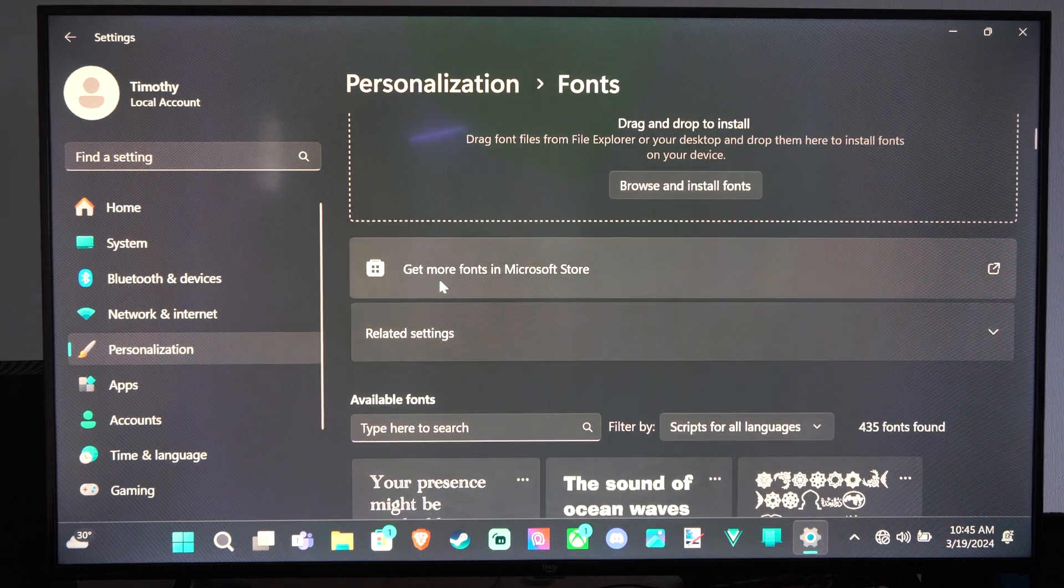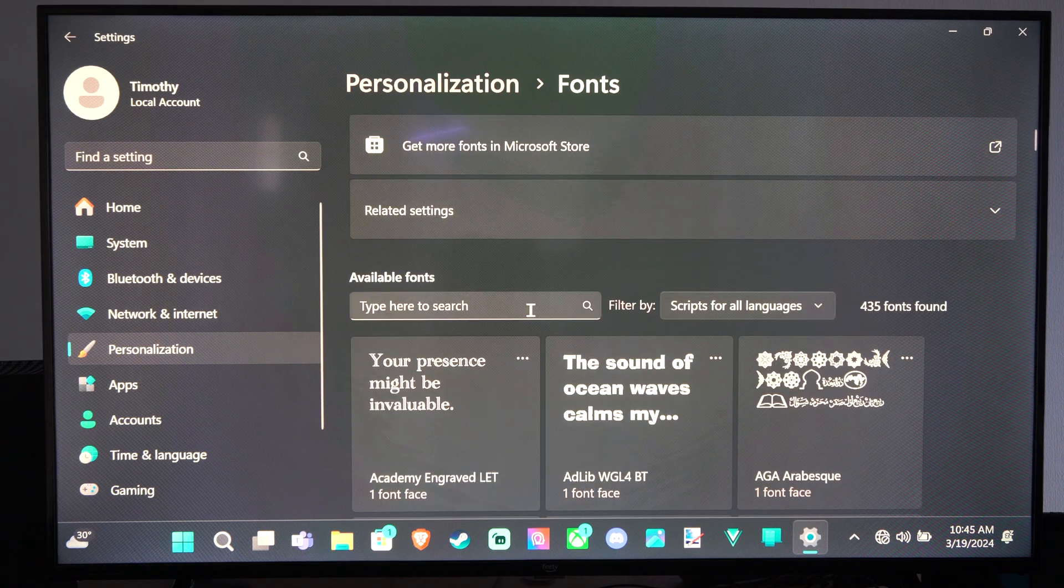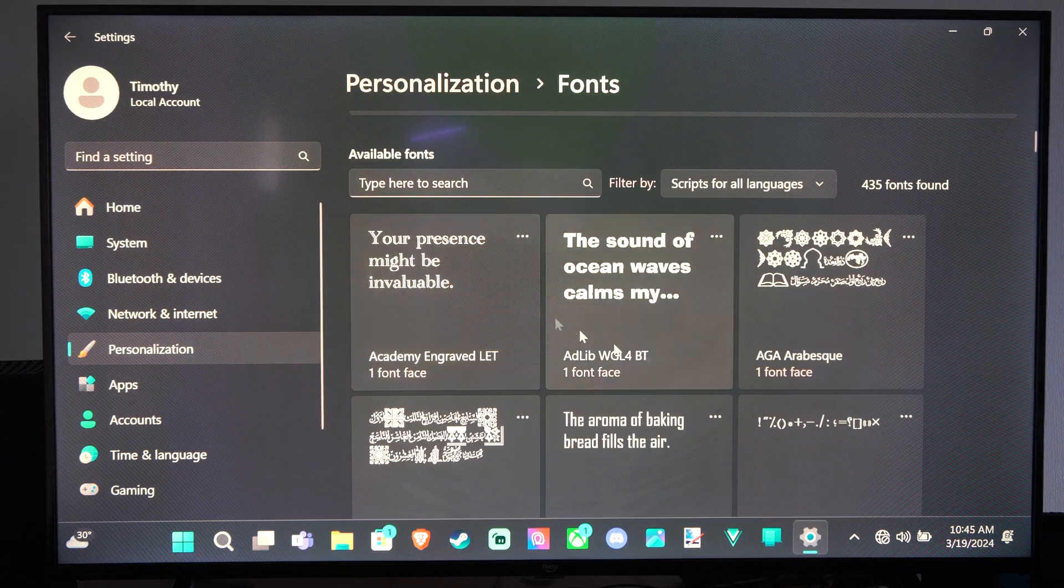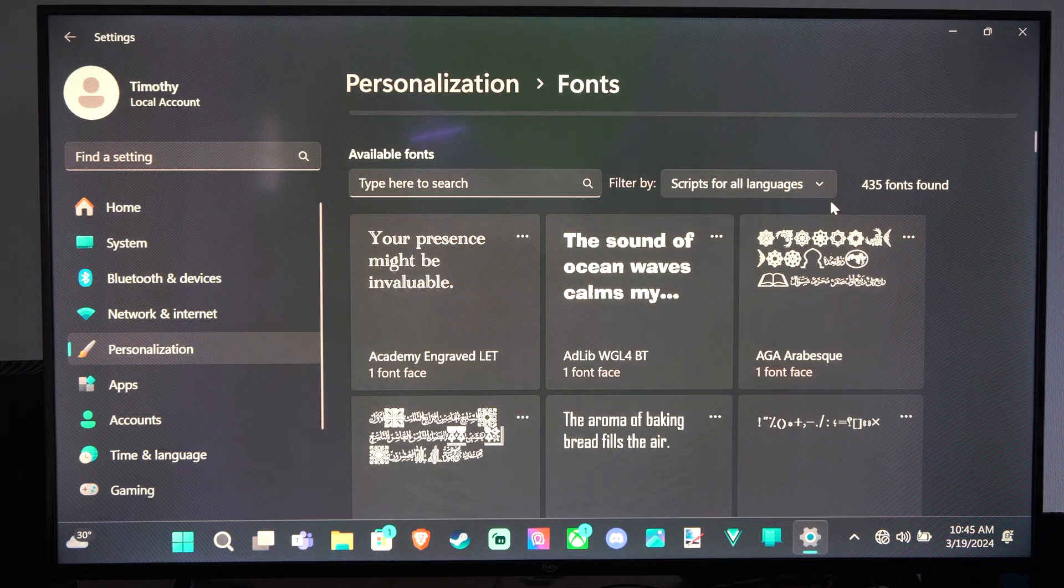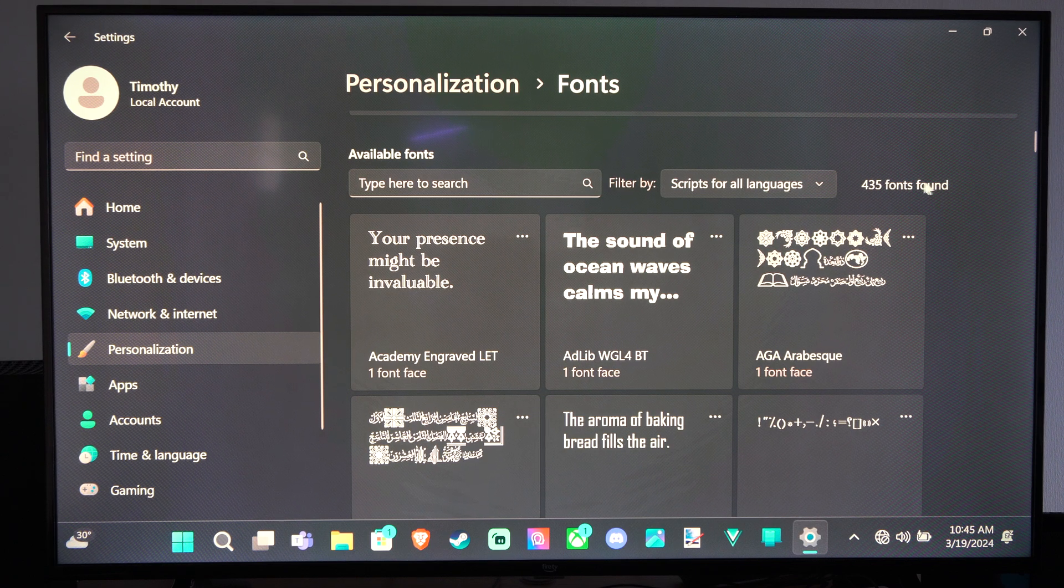You can get more fonts from the Microsoft Store, otherwise you can type in the font right here. But there's 435 different fonts.